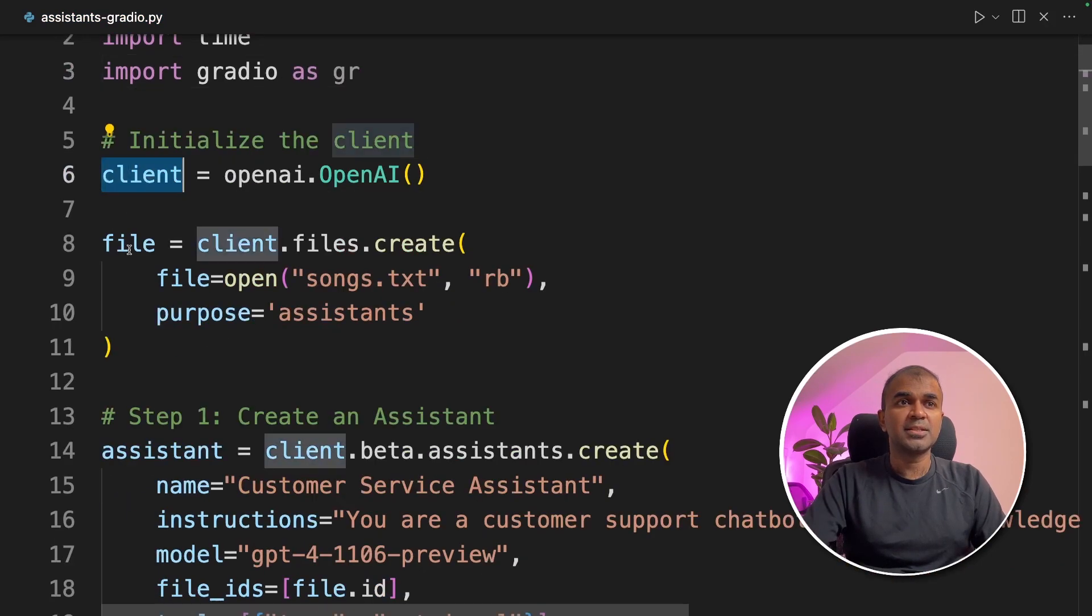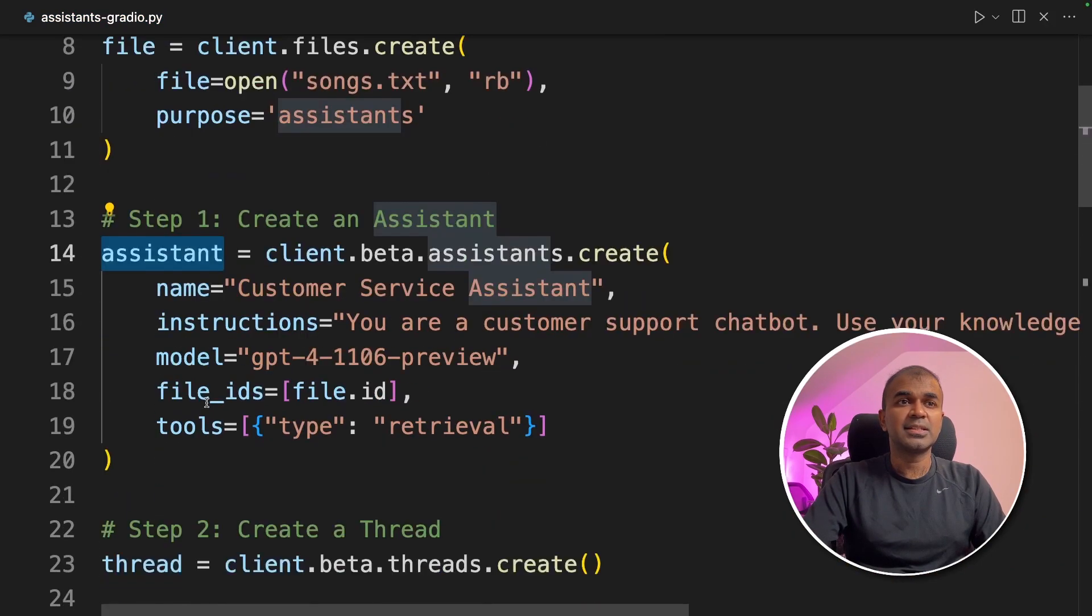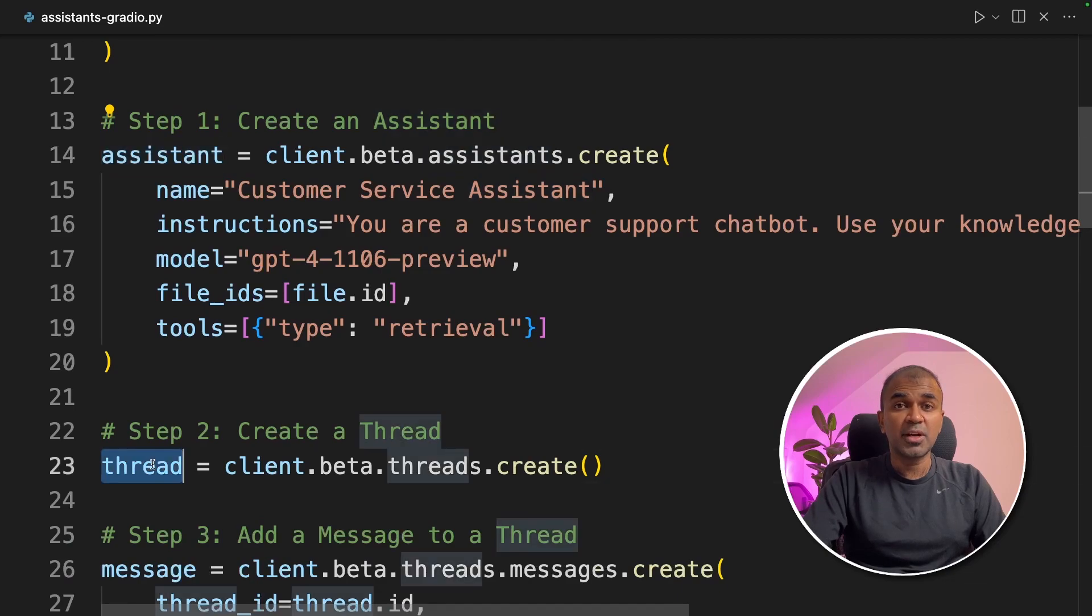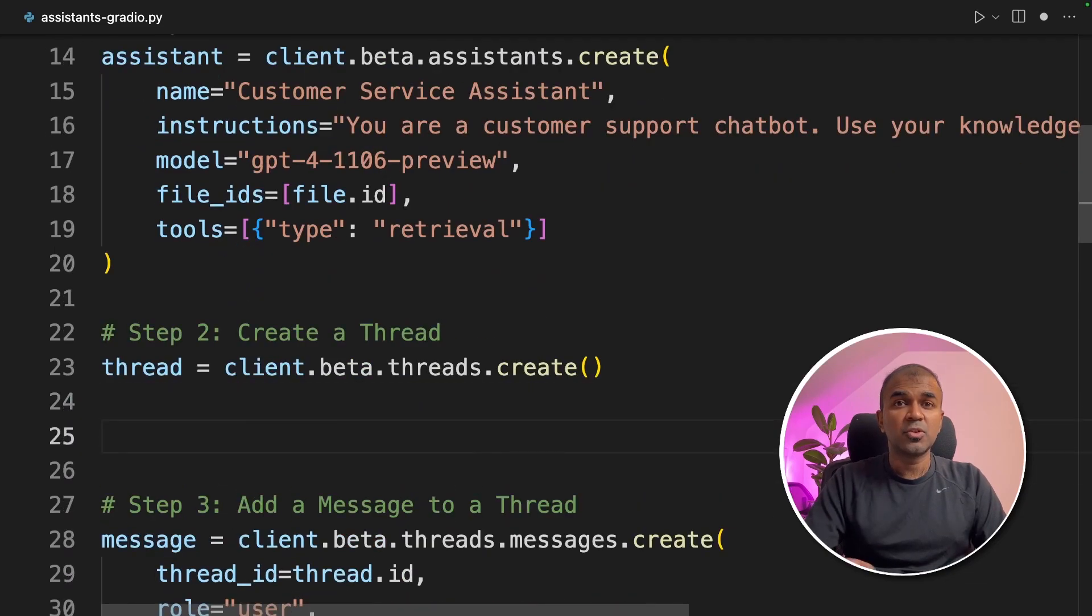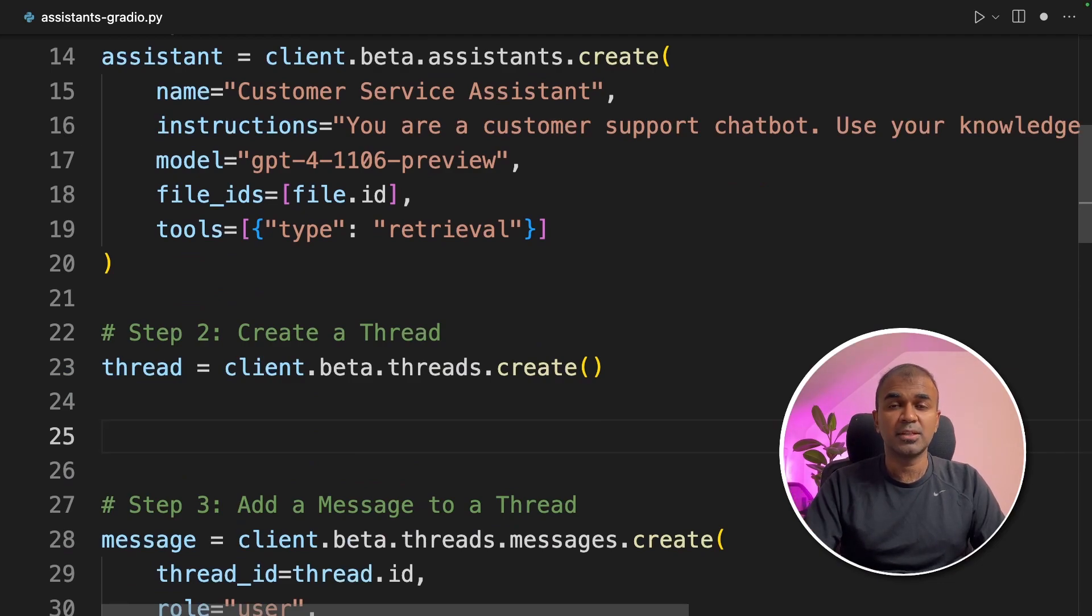Next we are going to keep client, file, assistant, and then the thread as is, because we don't want to create assistant and thread every single time we submit the query.